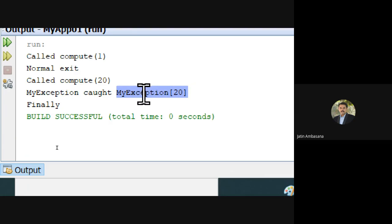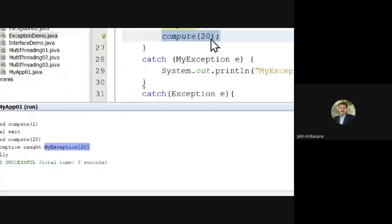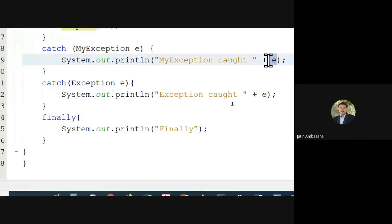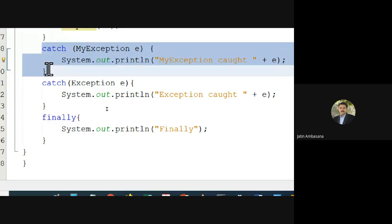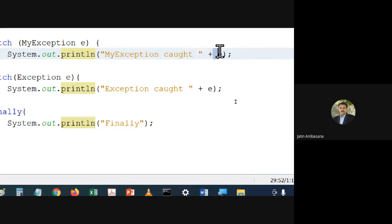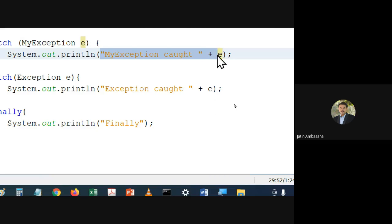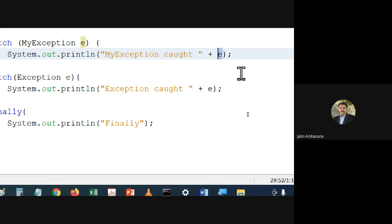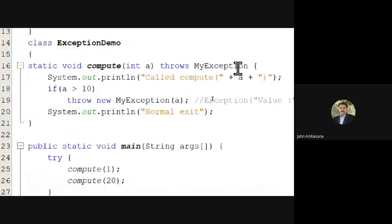We don't need to explicitly call toString. In the catch block's println, we don't say e.toString() — that is equivalent, but whenever any object is concatenated to a string or used in a print statement, it automatically gets converted to a string by calling its toString method.